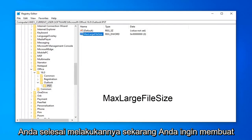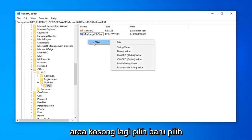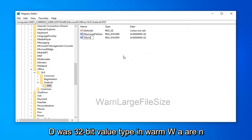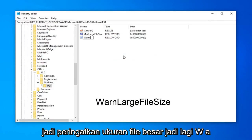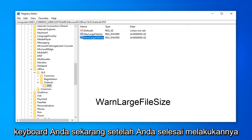Now create another DWORD value: right-click in a blank area, select New, then DWORD (32-bit) Value. Type in WarnLargeFileSize — W-A-R-N, large file size, no spaces. Hit Enter on your keyboard.